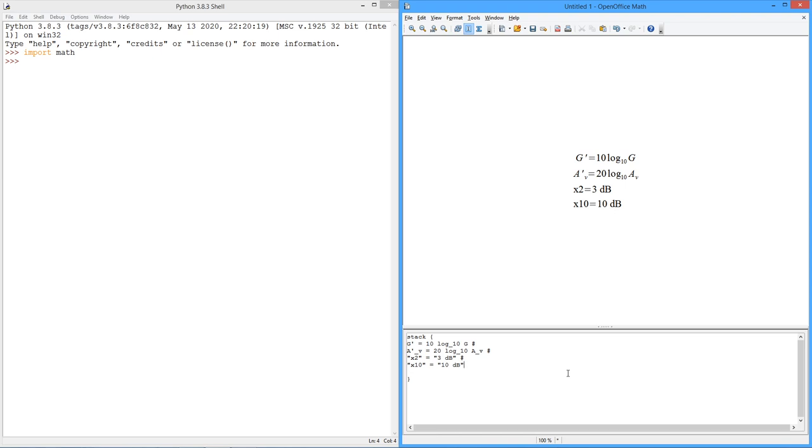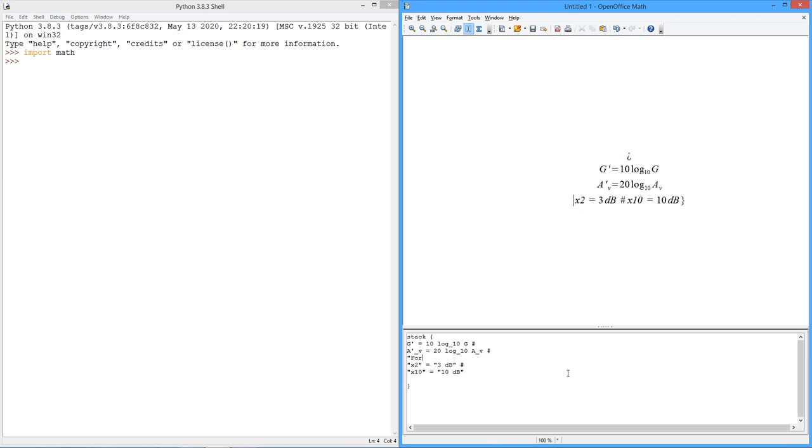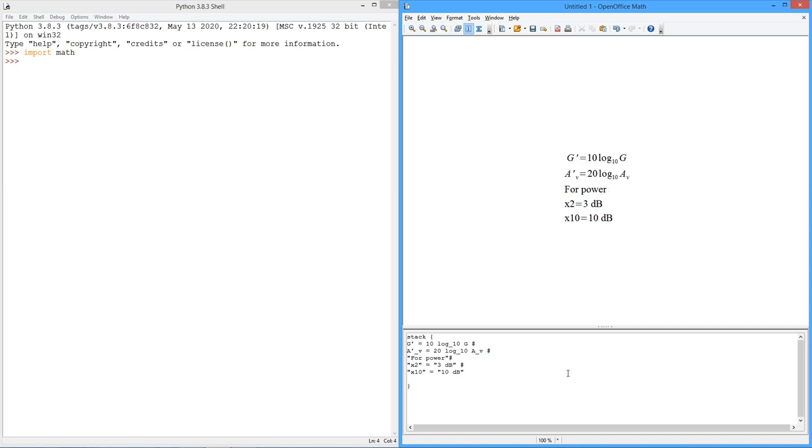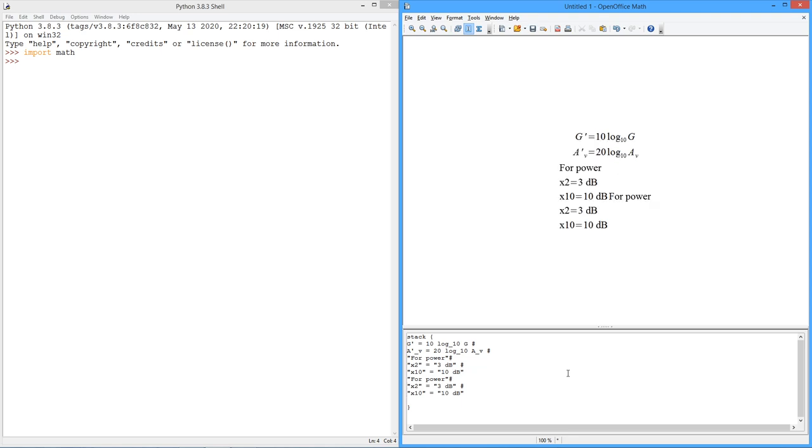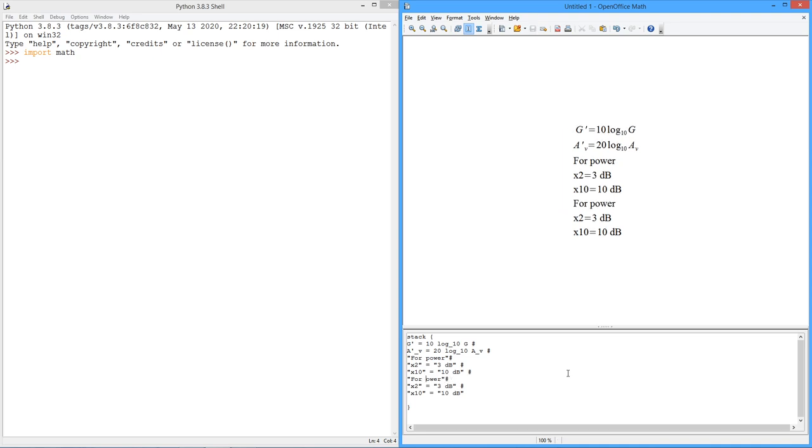In other words, for voltage, we'll just make a little note here, and we'll say, for power, and for voltage, it doubles up because of that factor of 2. All right, so that's a nice little compact thing to sort of remember.